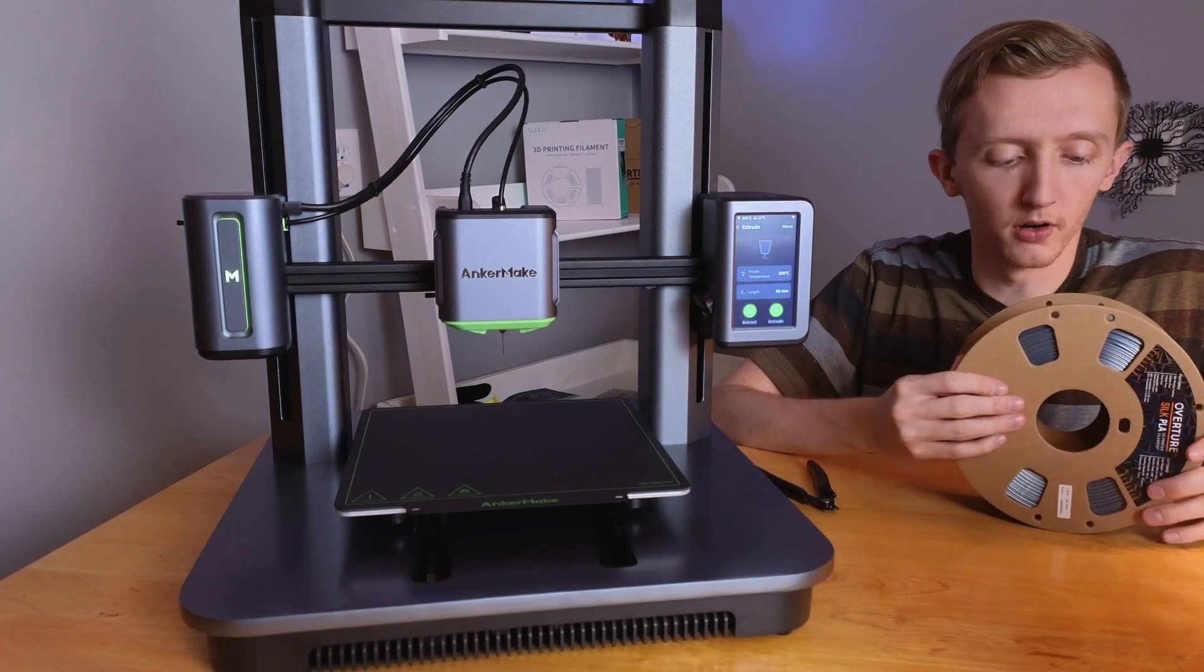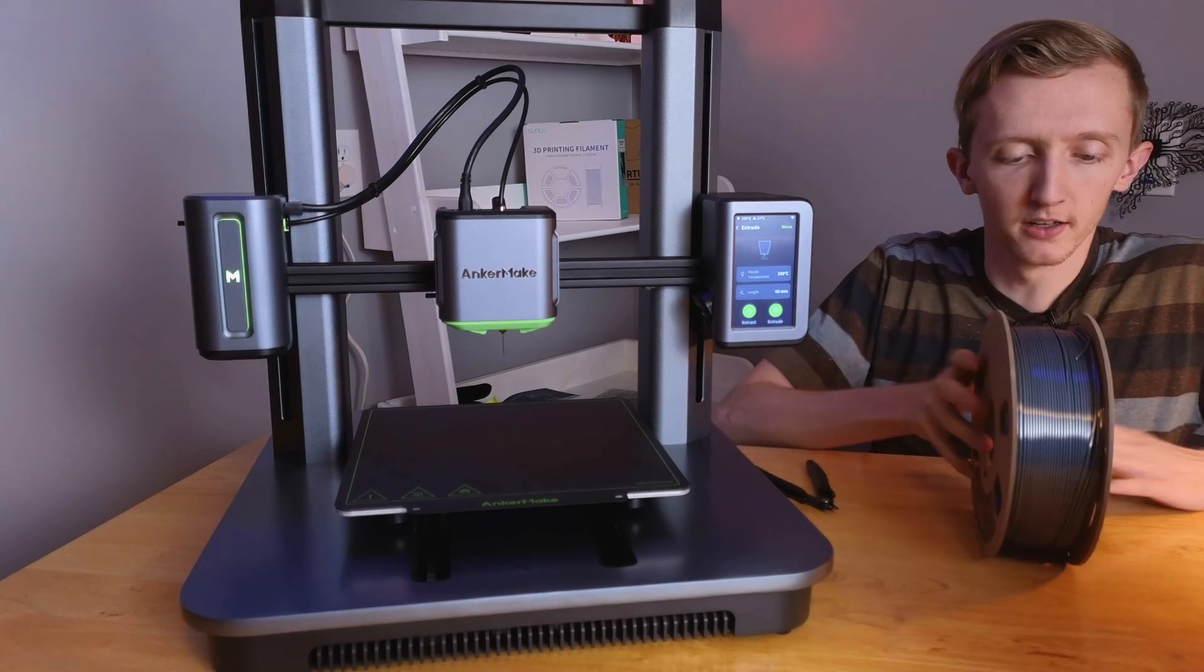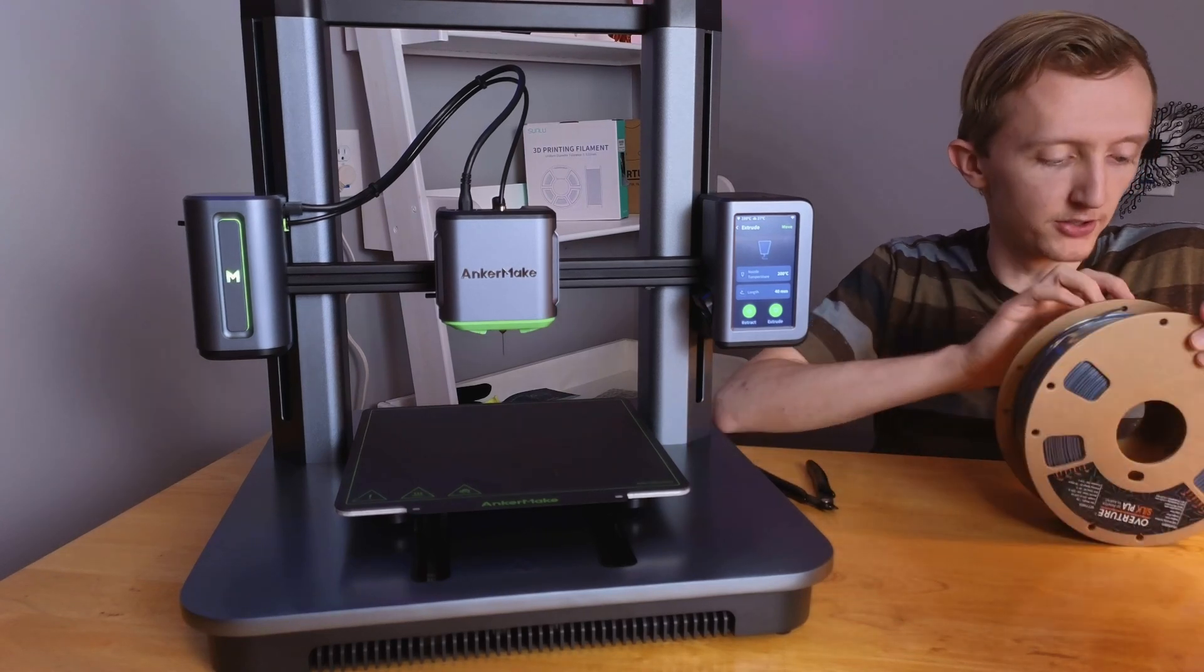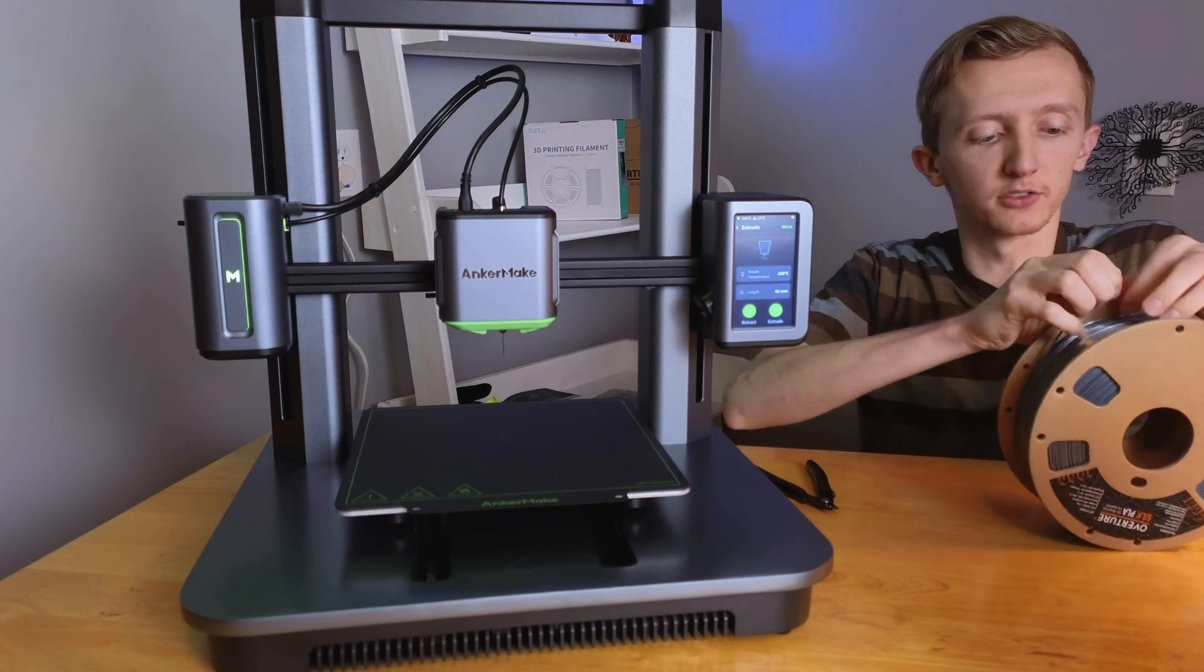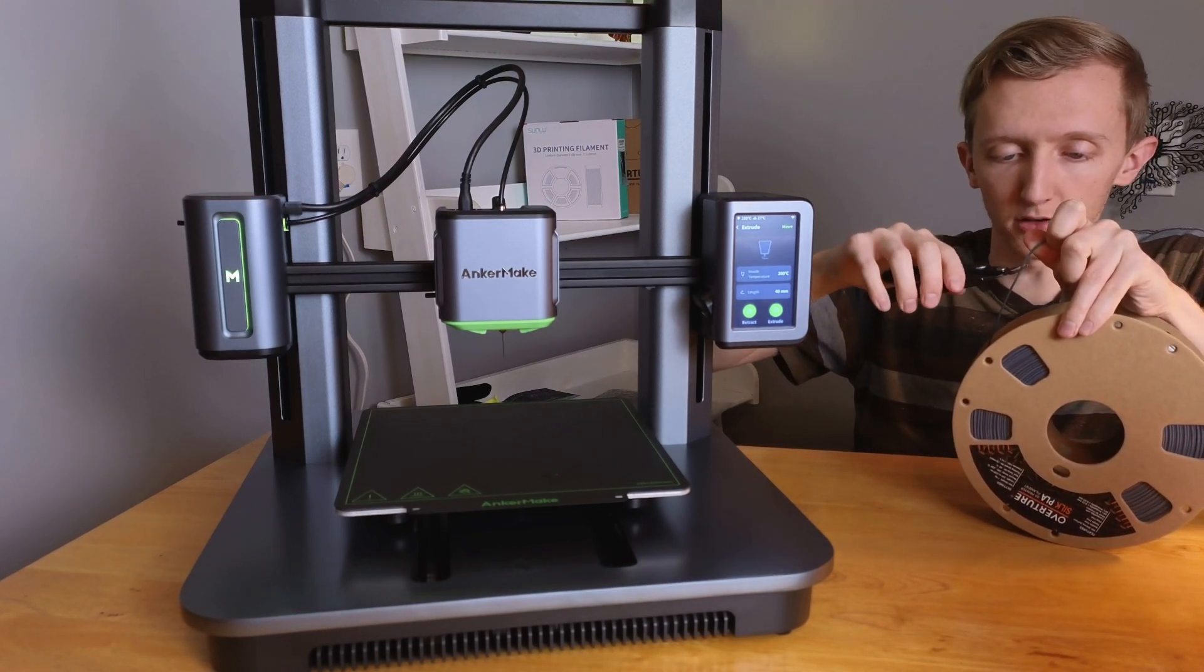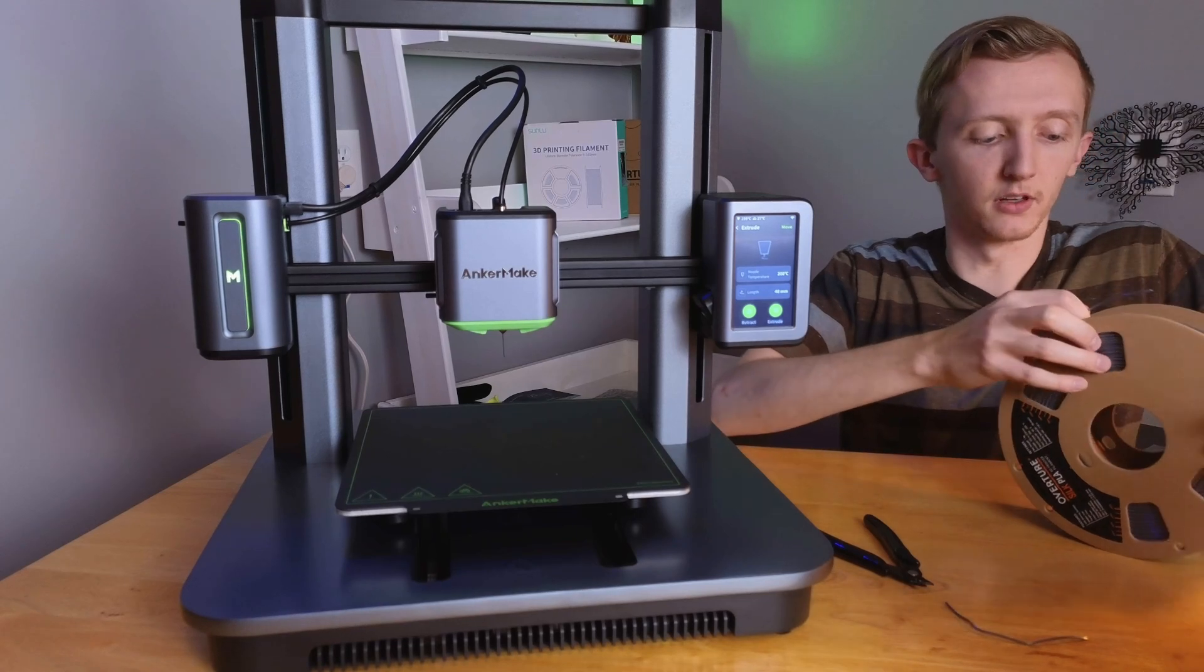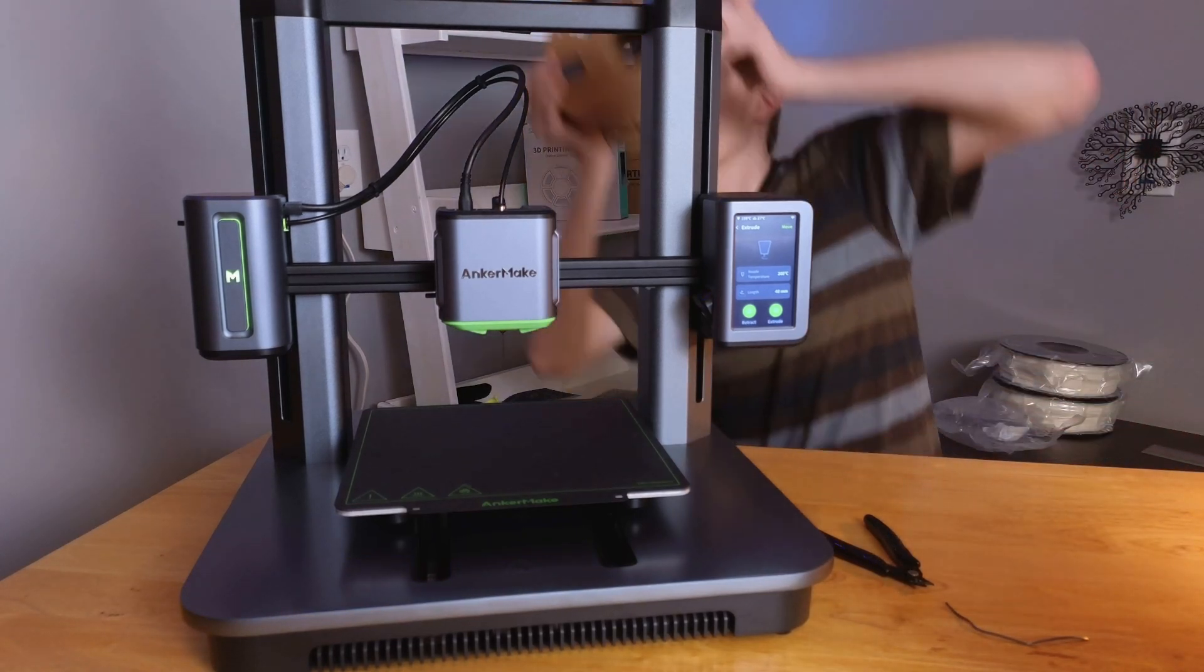All right, so we've got our new roll of filament out, nice and shiny. The first thing we need to do is take it out of its little sleeve and we'll cut it at a 45 degree angle and make sure to hold it so it doesn't unravel itself. Then we'll stick this on our filament holder.